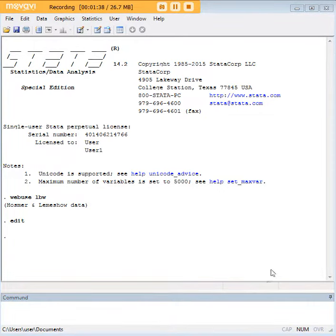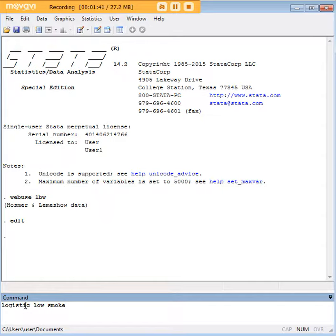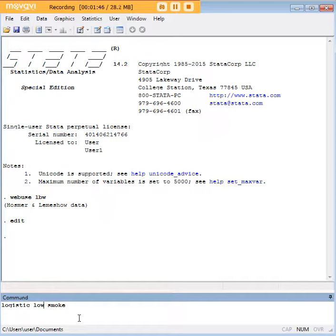Now let's do this. Let's type in logistic, low, and smoke. So low is our dependent variable, so we typed it first, and smoke is the independent variable we typed it here second.